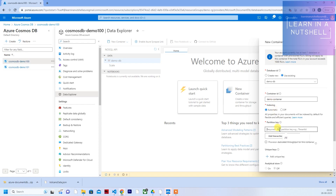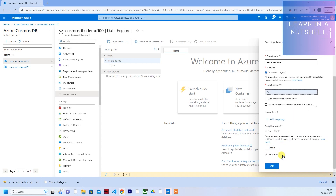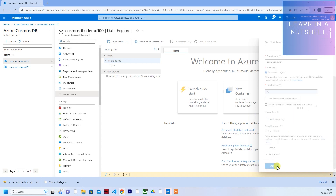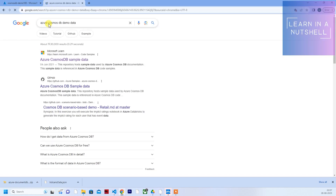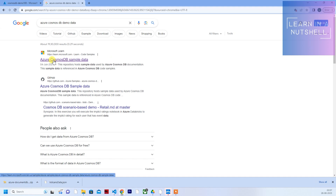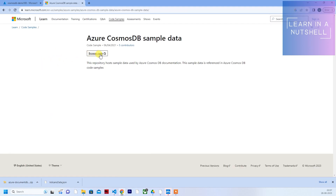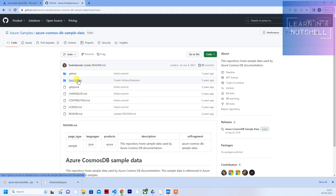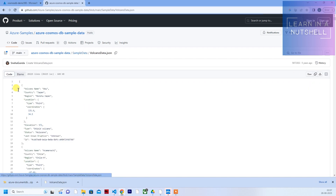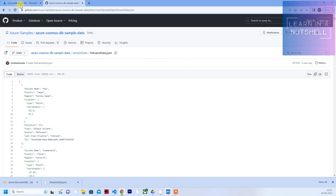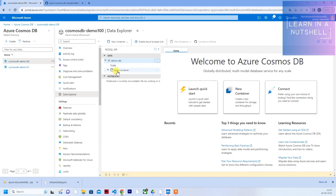In demo100, I'll create a new container — let me give the name as demo container, with the partition key as 'id', which is a common field. Now let me create it. For dummy data, search for 'Cosmos DB demo data' and it will bring up Microsoft's official link. Click on that, then click 'Browse Code', then 'Sample Data', and you can download the file. Click to download the raw file.